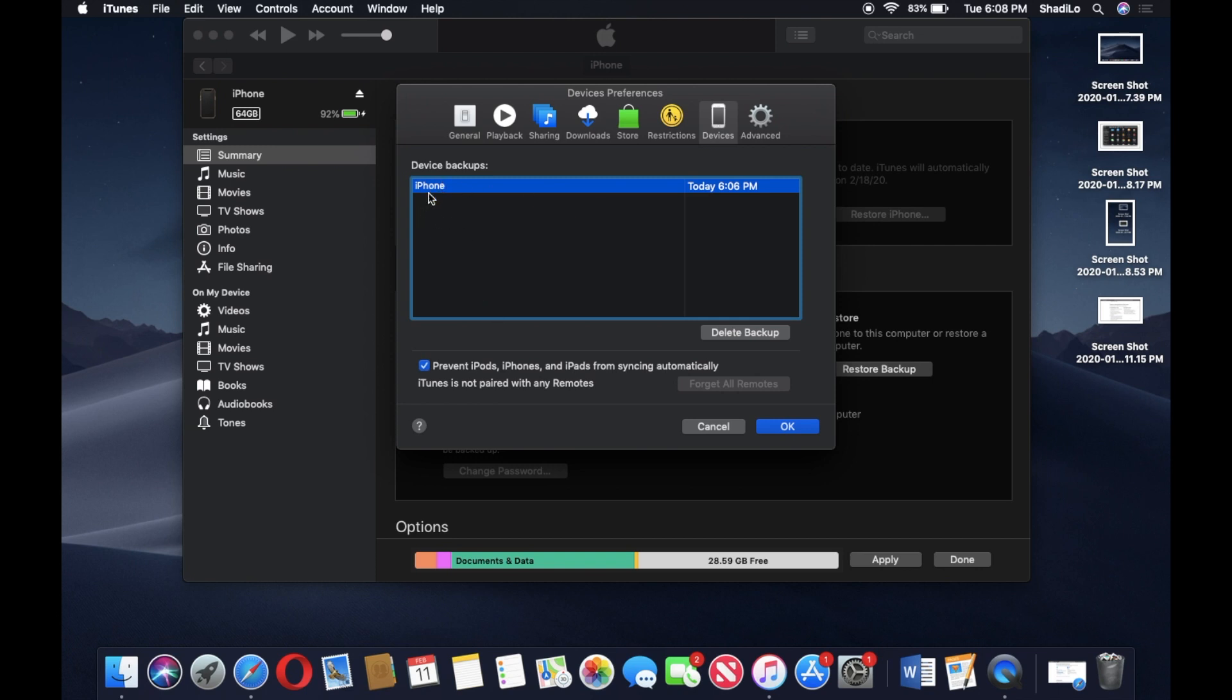If you need to free up space on your Mac or PC, this is a great way to view any previous backups, old backups. Sometimes they're for phones that you no longer have and are just taking space on your computer.